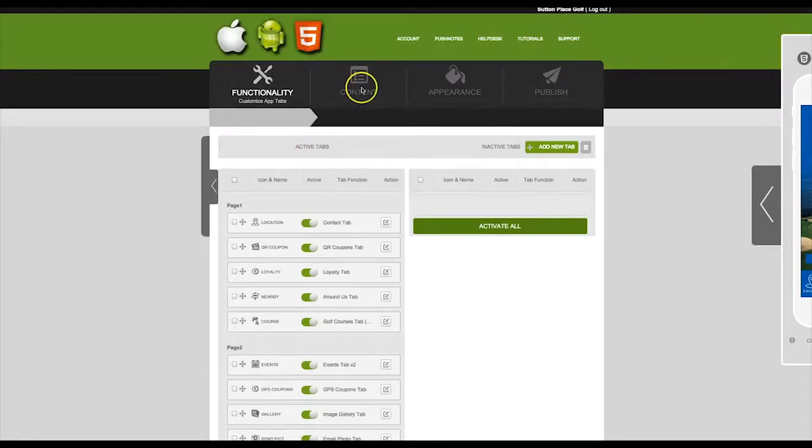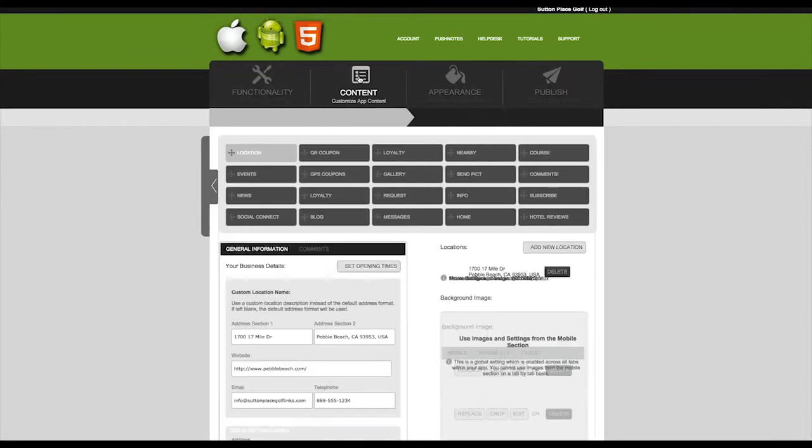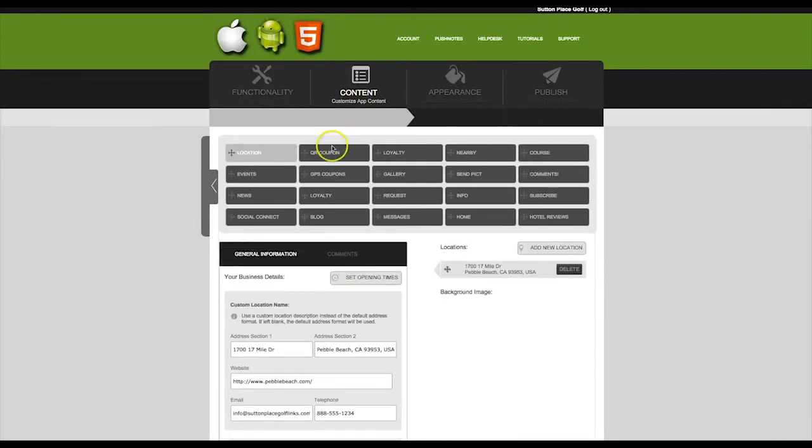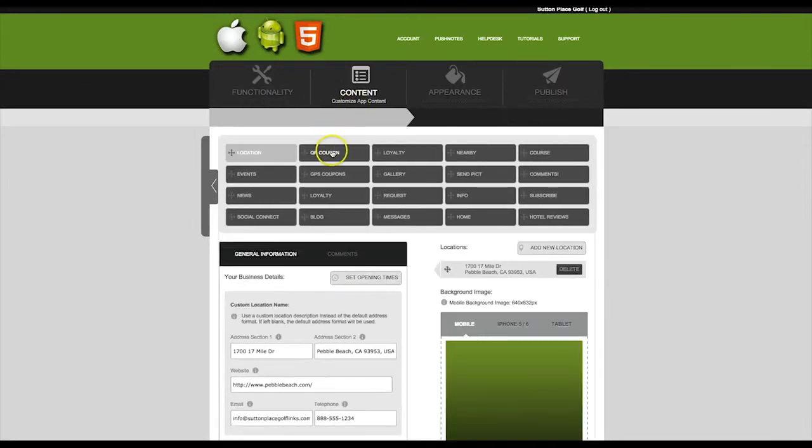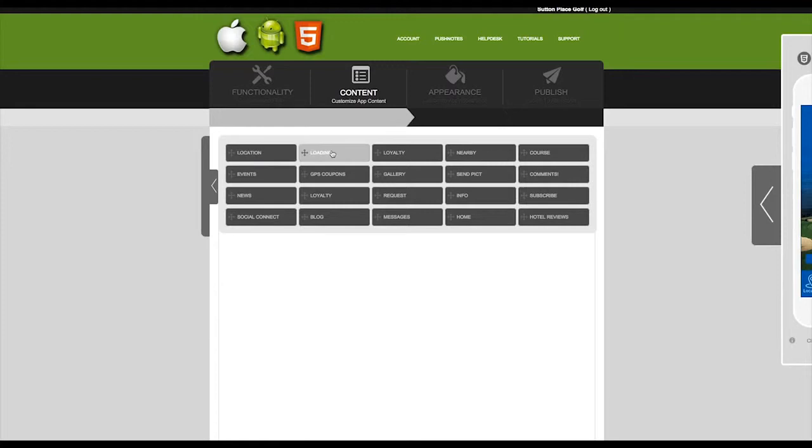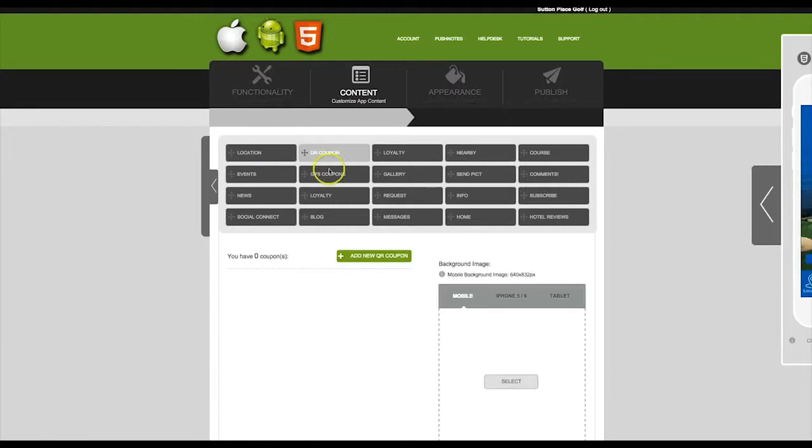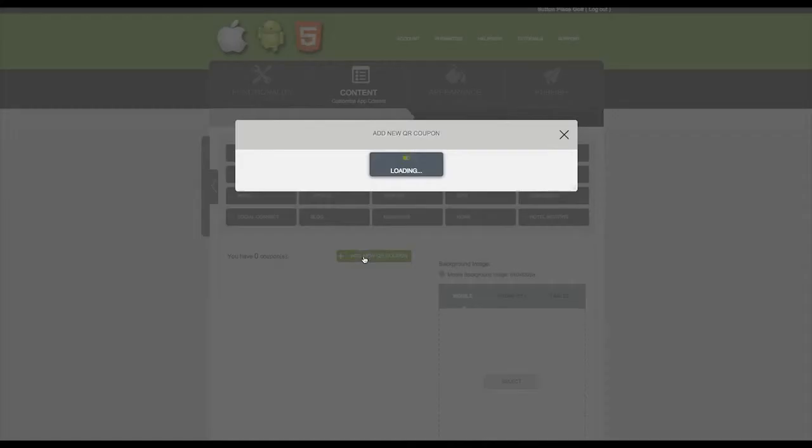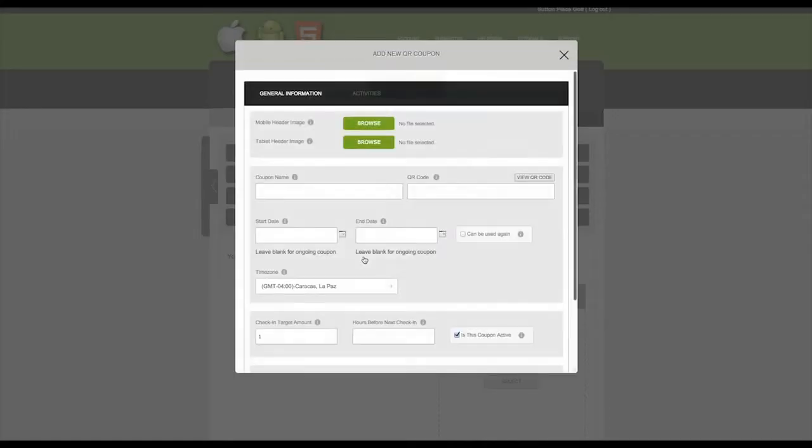Next click on Content. Find the tab we just created and click on it, and then click on Add New QR Coupon.